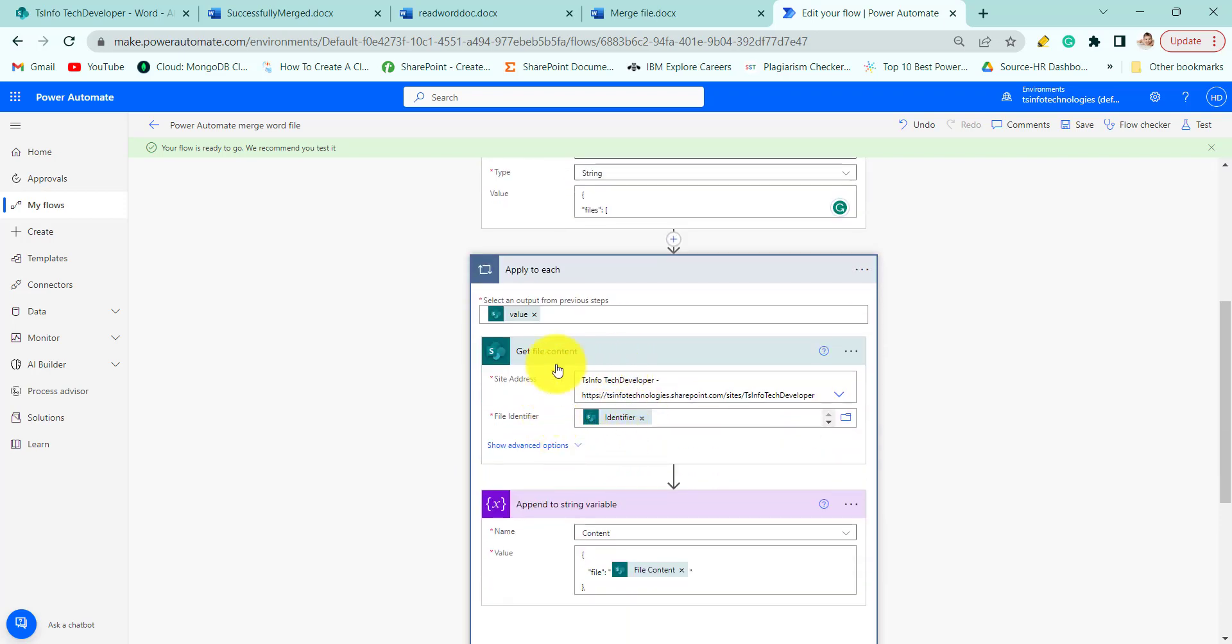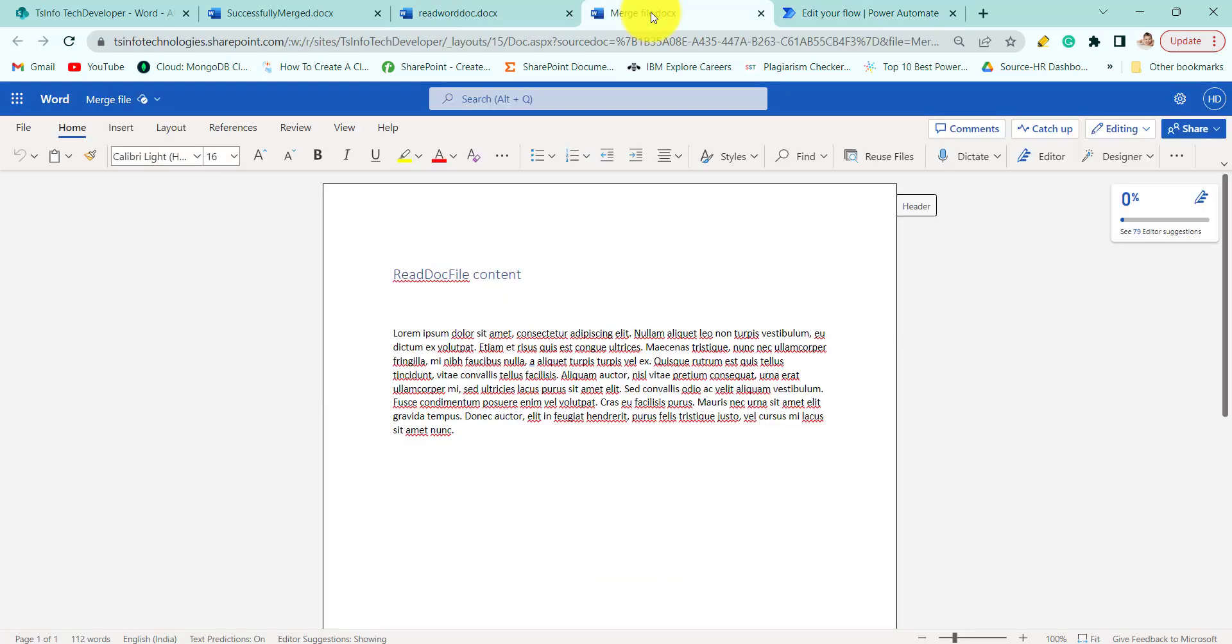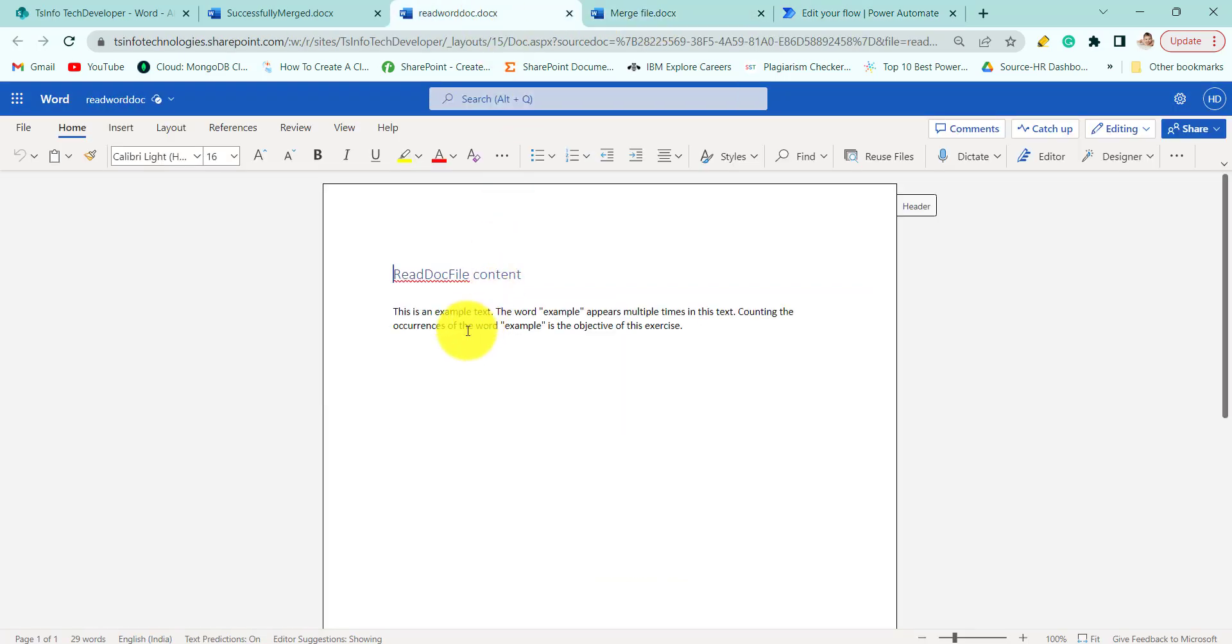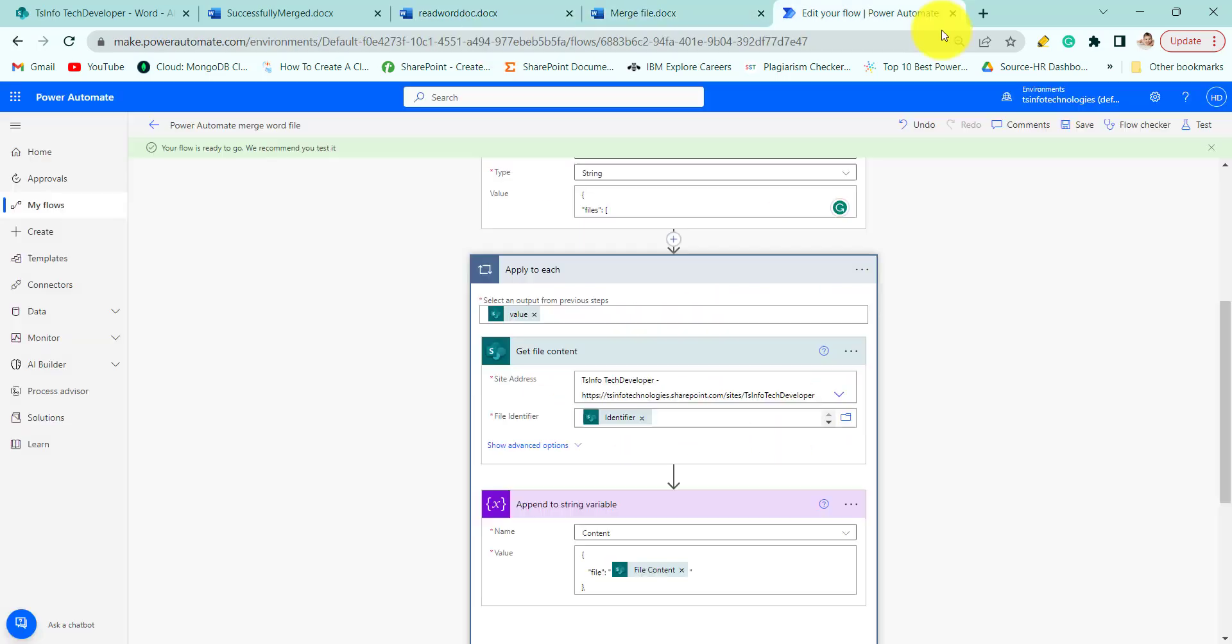Next we will create a getFileContent action. This will get the file content from the Word file. So for that we need to provide site address and file identifier.